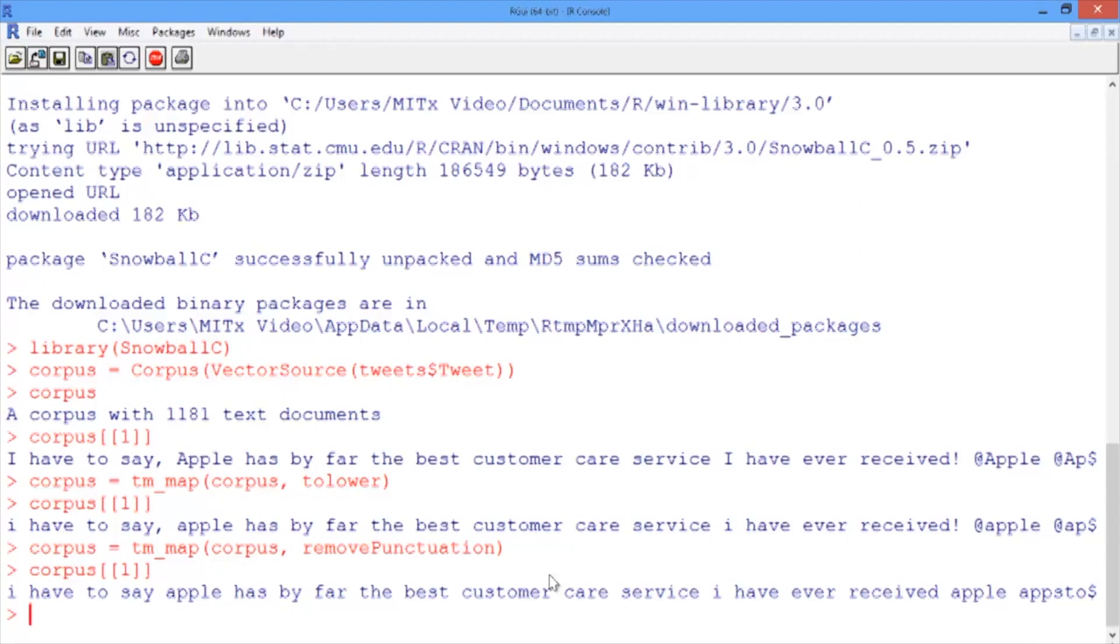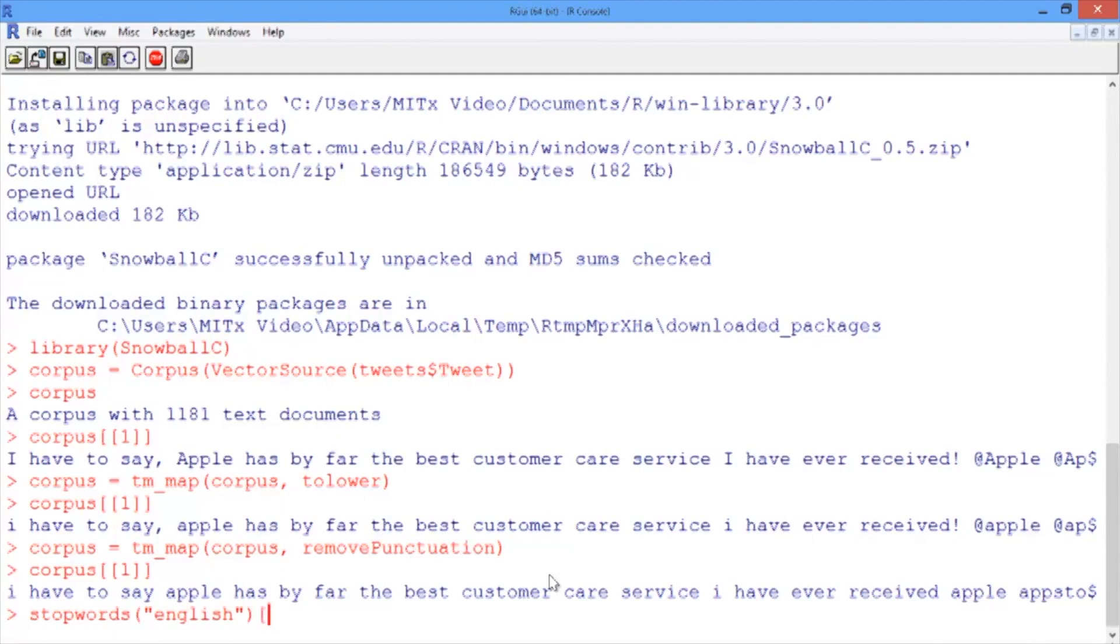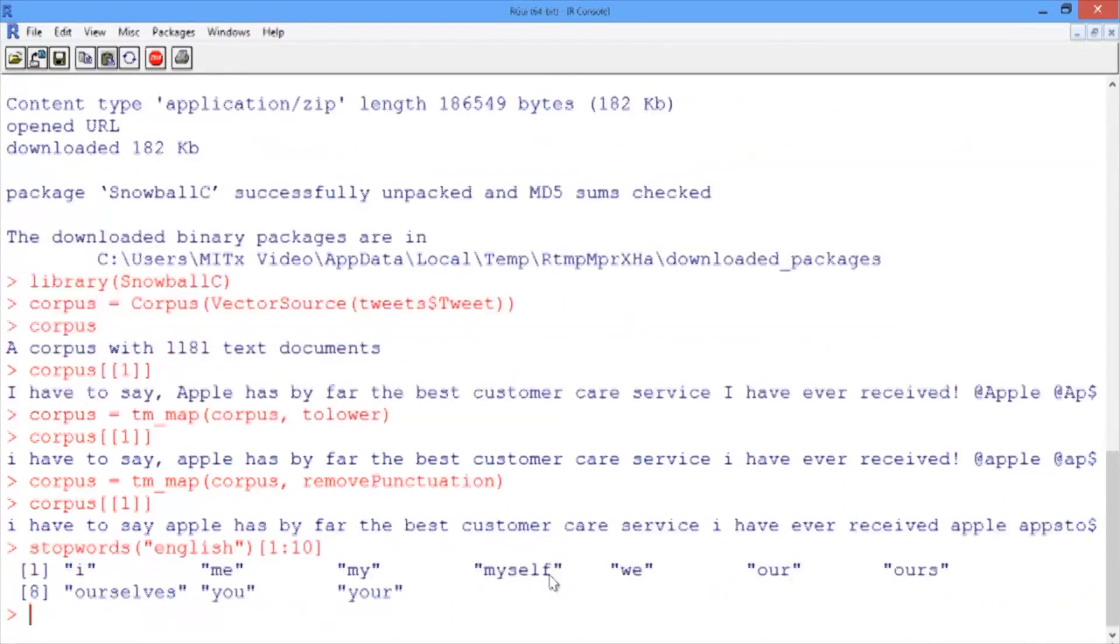Now we want to remove the stop words in our tweets. TM provides a list of stop words for the English language. We can check it out by typing stopwords('english'), and then we'll look at the first through the tenth stop words. We see that these are words like 'I', 'me', 'my', 'myself', etc.